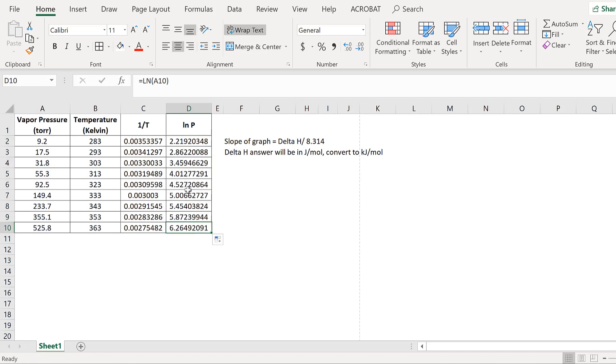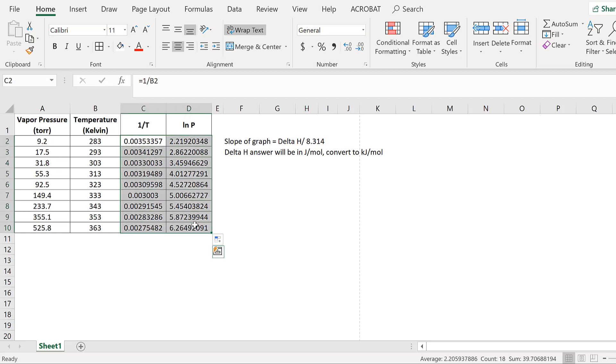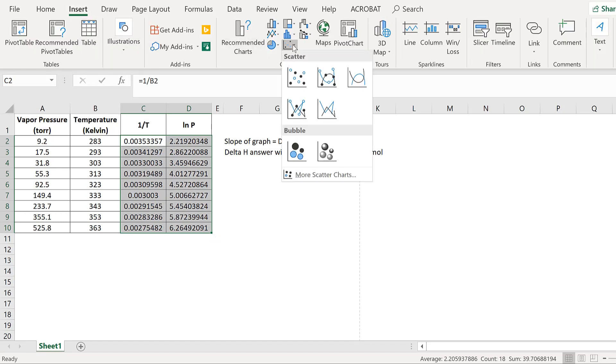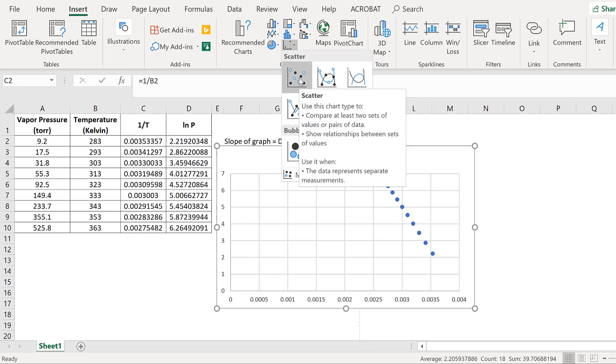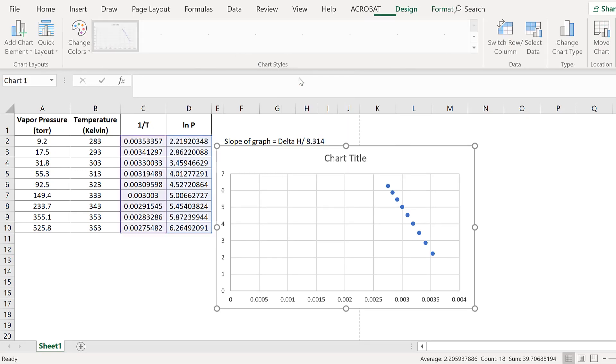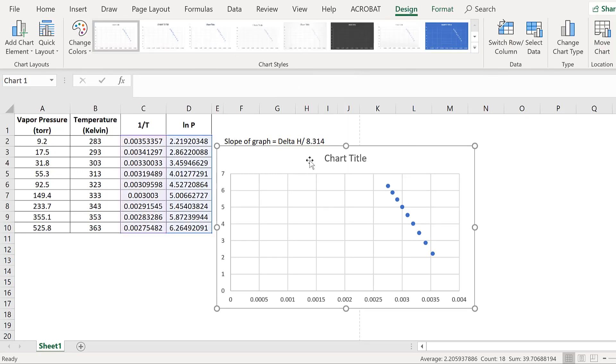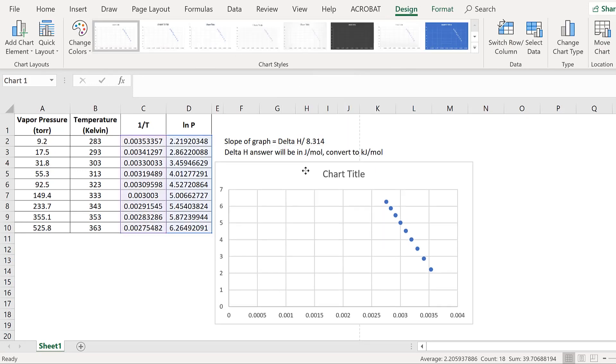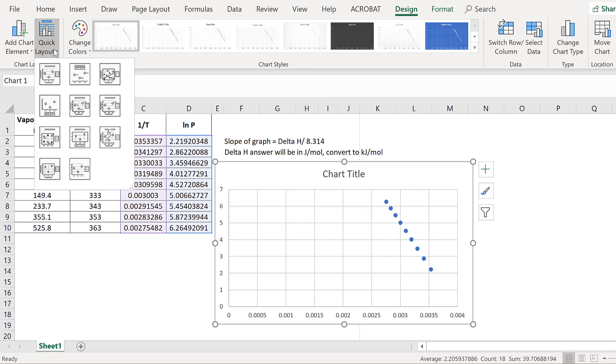These are the values we are going to be using in our graph. Select all of these values here and then hit insert on the top. We will look for a chart that is a scatter with no line. Click on that and the chart pops up.